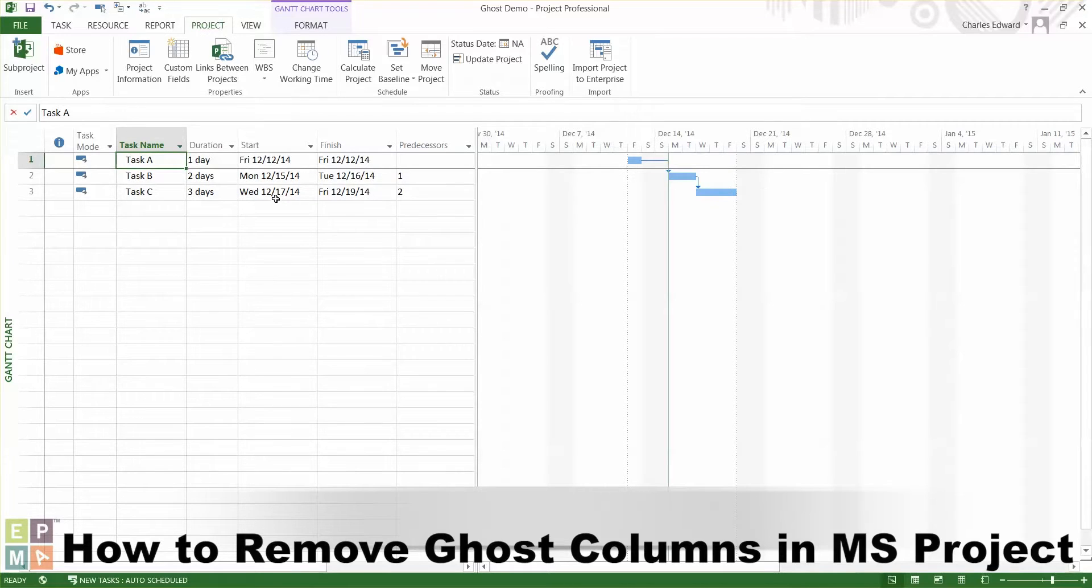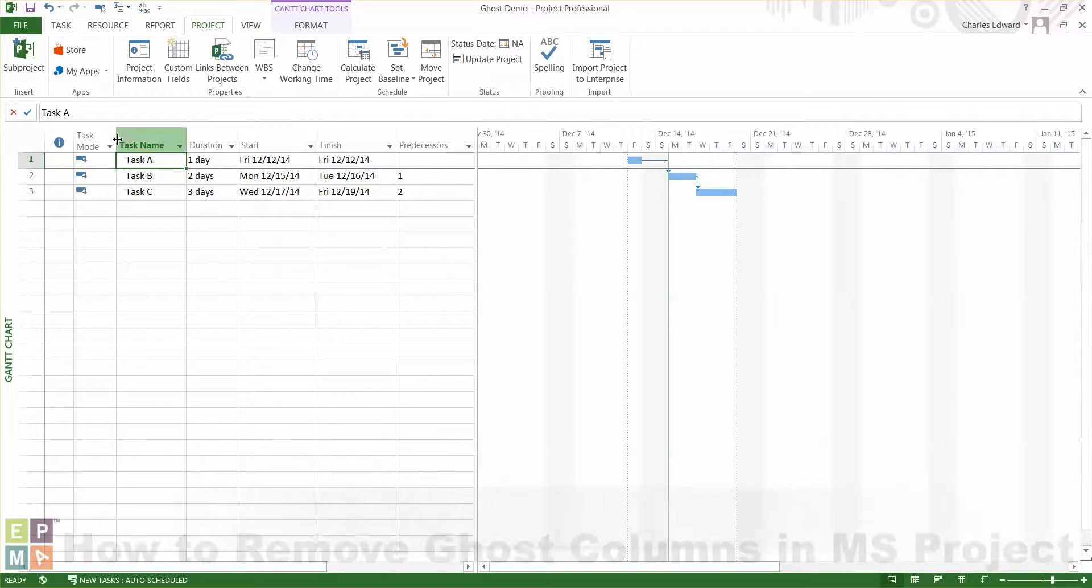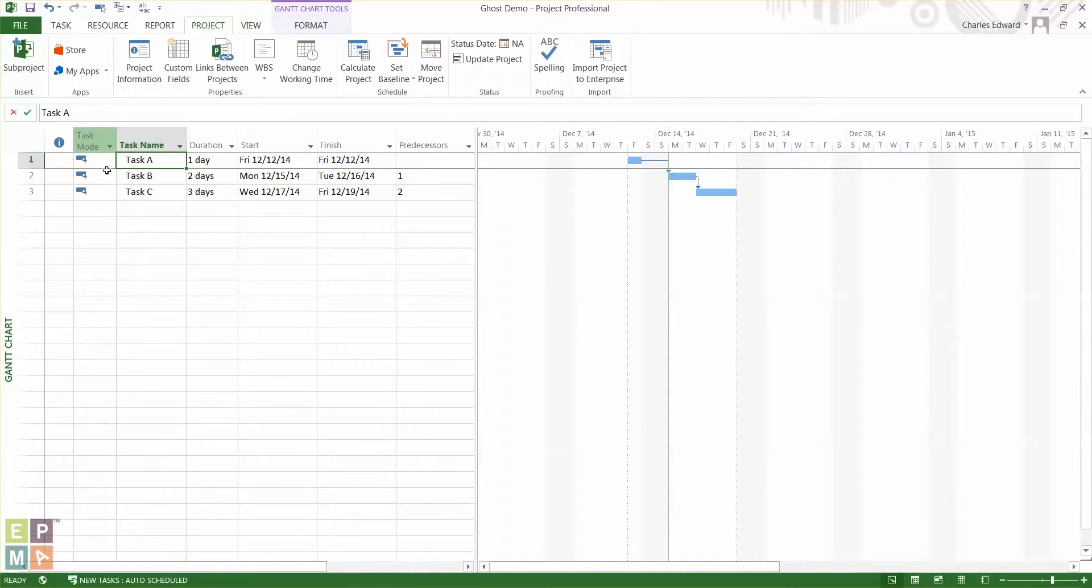So what do I mean by that? I have a simple schedule here and the columns that I'm showing are indicators, task mode, task name, duration, start, finish, and predecessors.